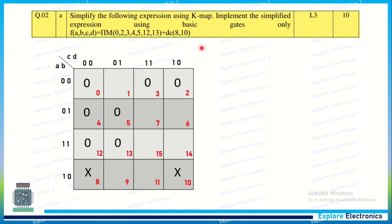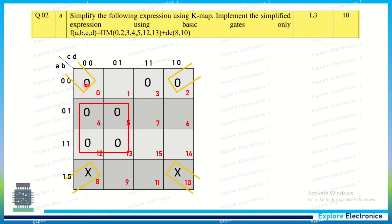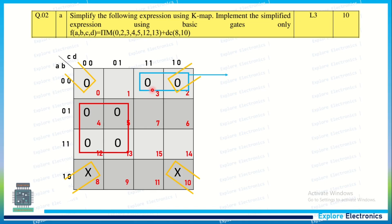Now we need to start grouping. We look for 4 adjacent zeros; with don't care terms we can consider them as needed. Otherwise if a group of 4 is not possible, we make a 2-variable group. Here we have one group of 4 adjacent zeros. At the corners we have 2 zeros and don't care terms, so we can make use of those don't cares to create a 4-variable group. There is one more zero left with no possibility of a 4-variable group, so we create a 2-variable group with the adjacent zero.